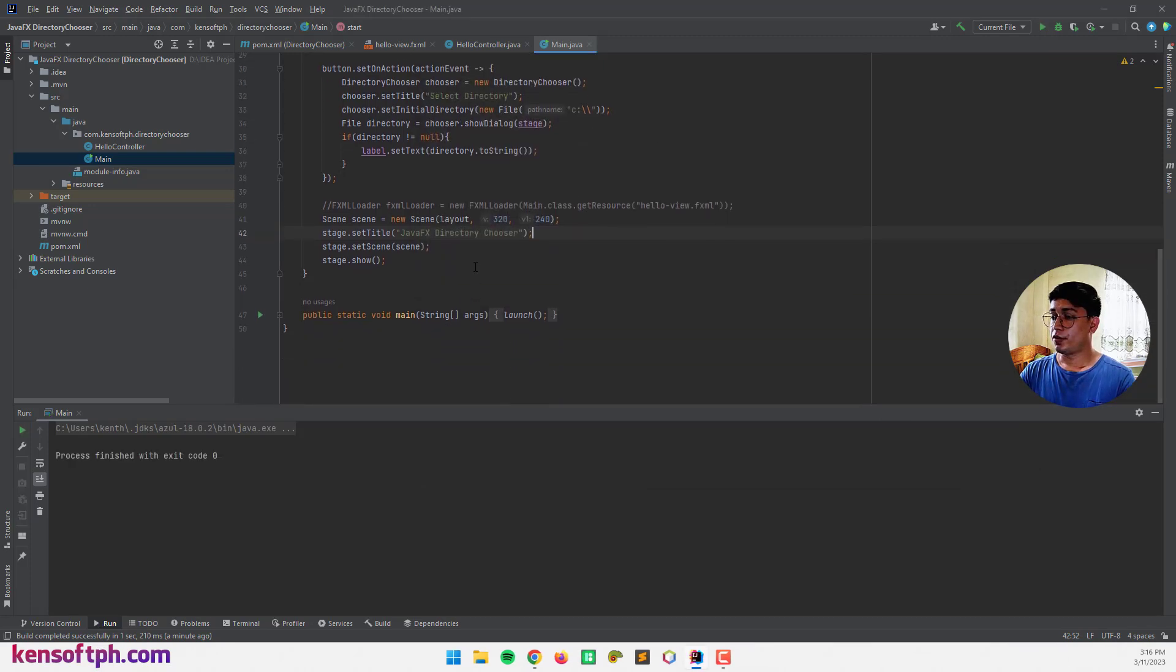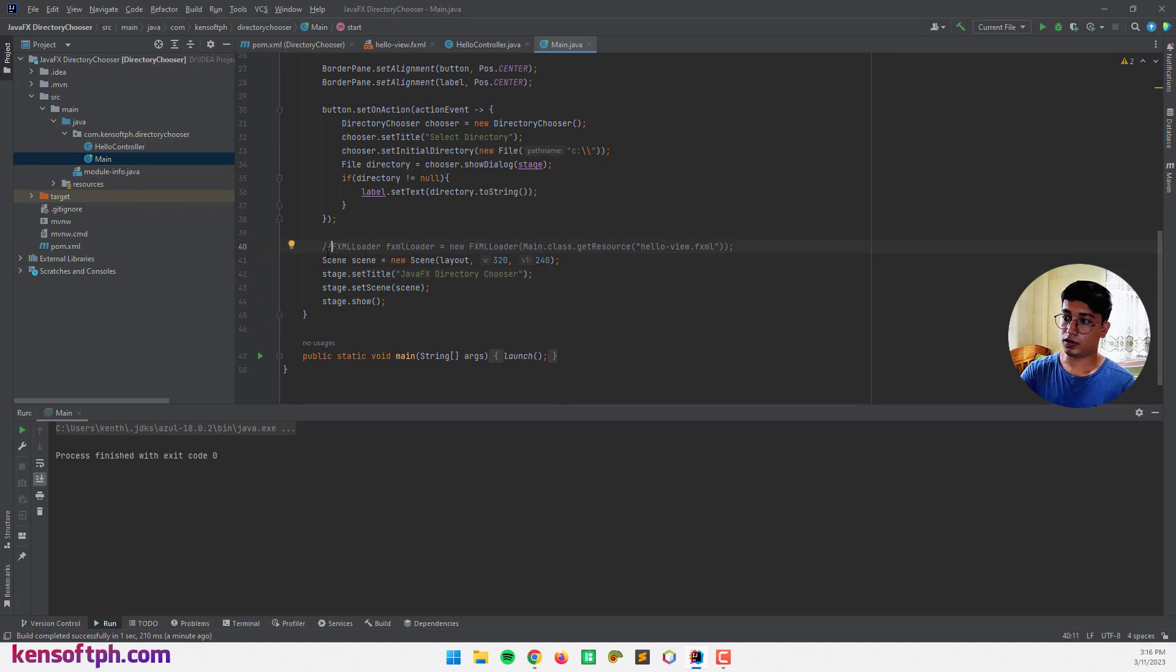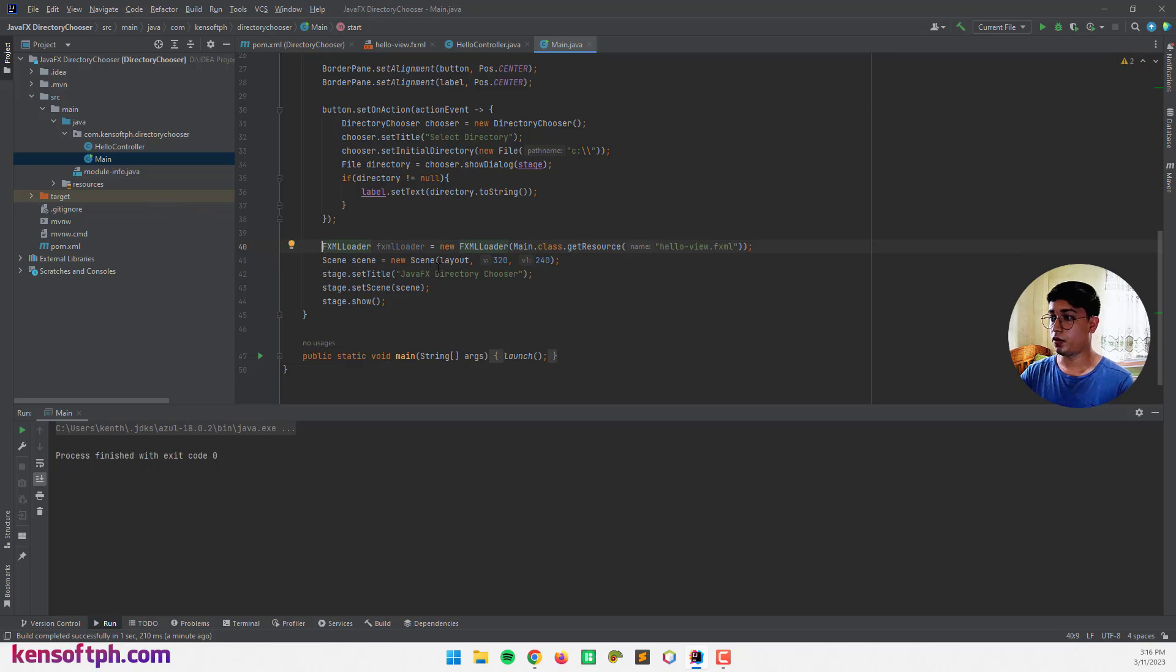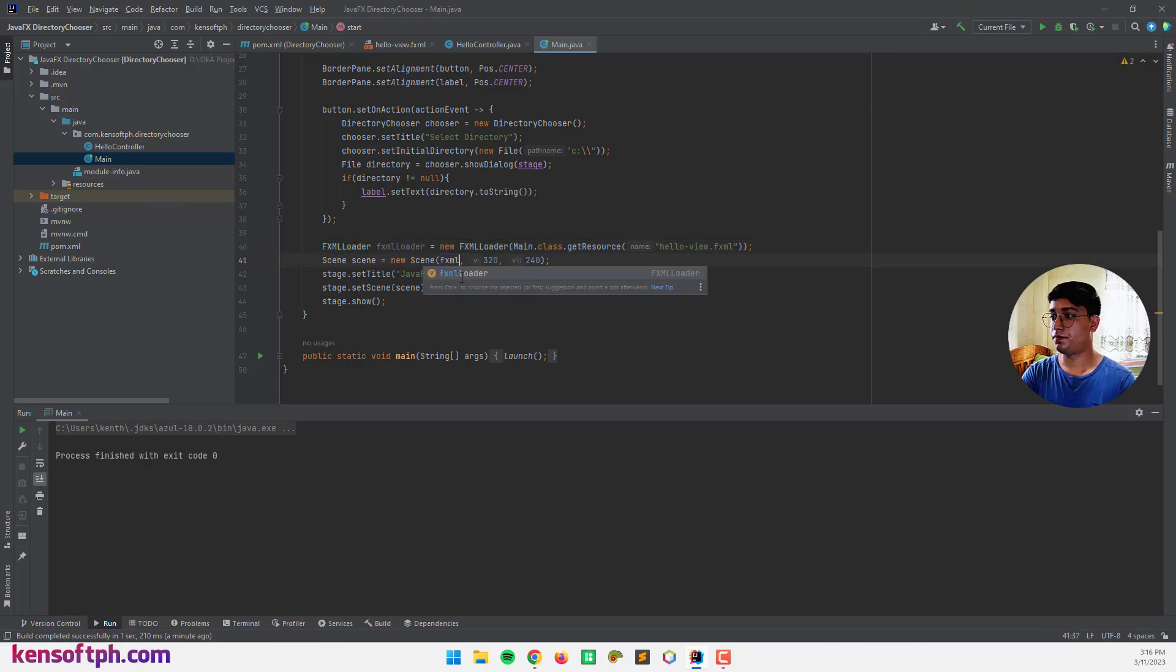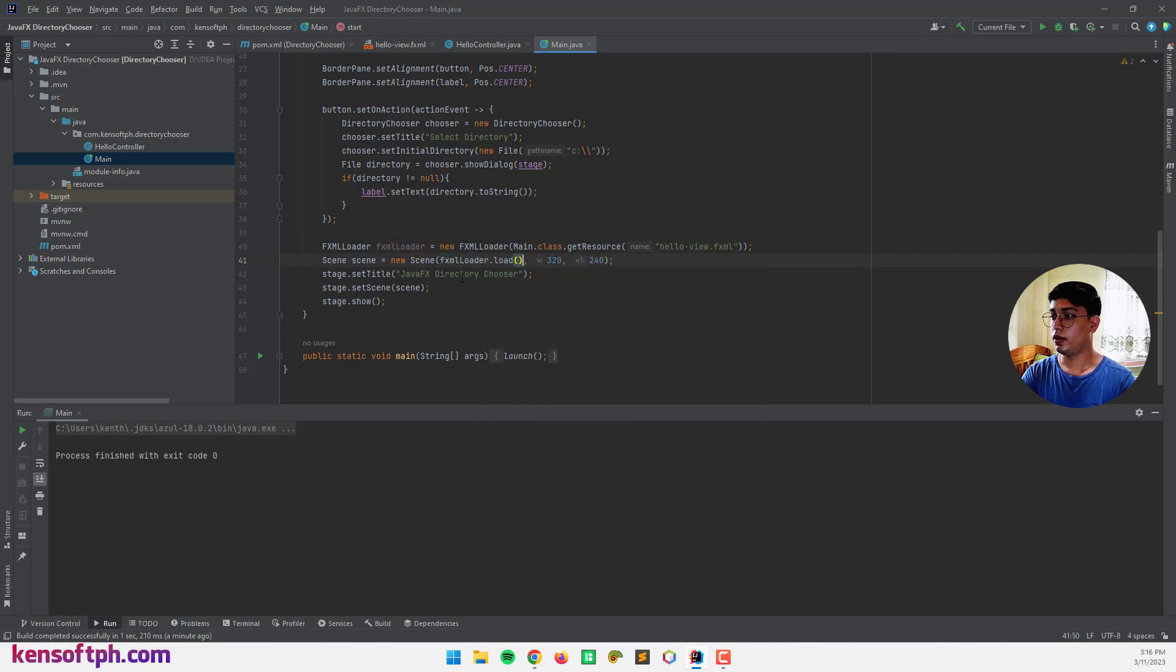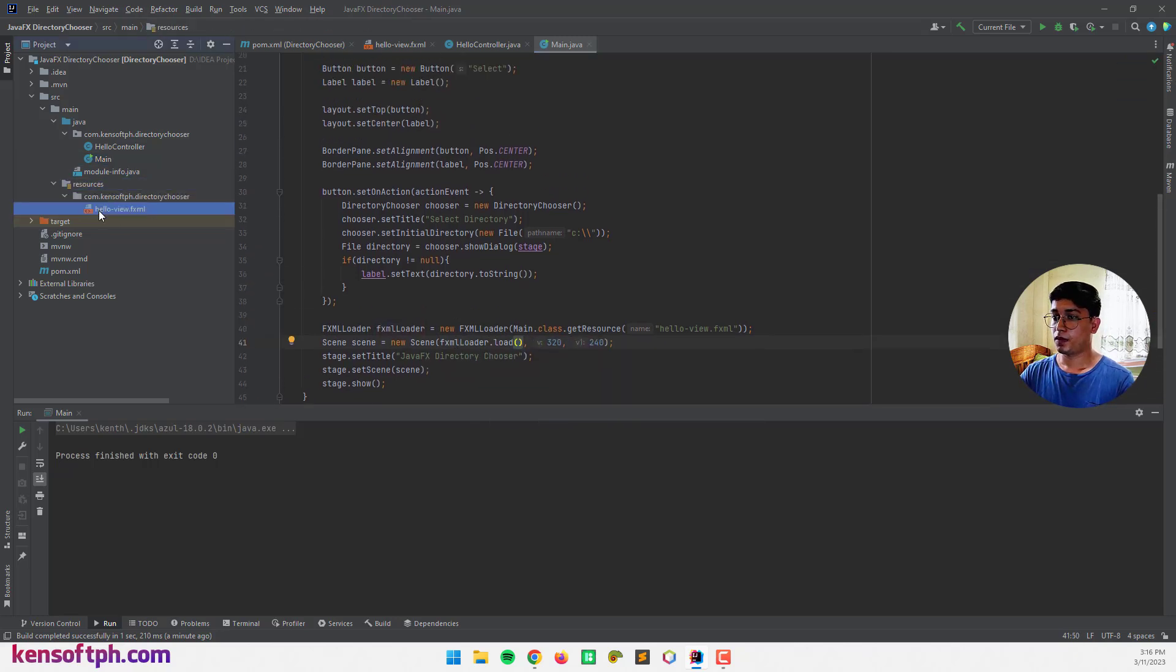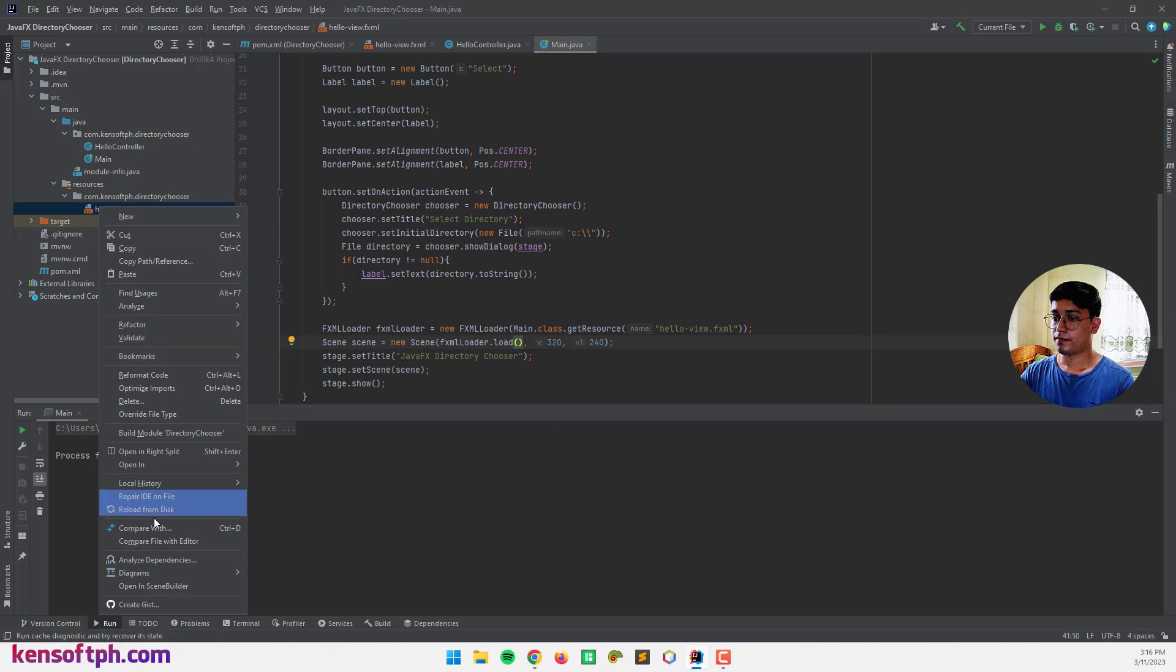So if you are using the Scene Builder, you can use this code and call the fxml loader that load and open this in Scene Builder.